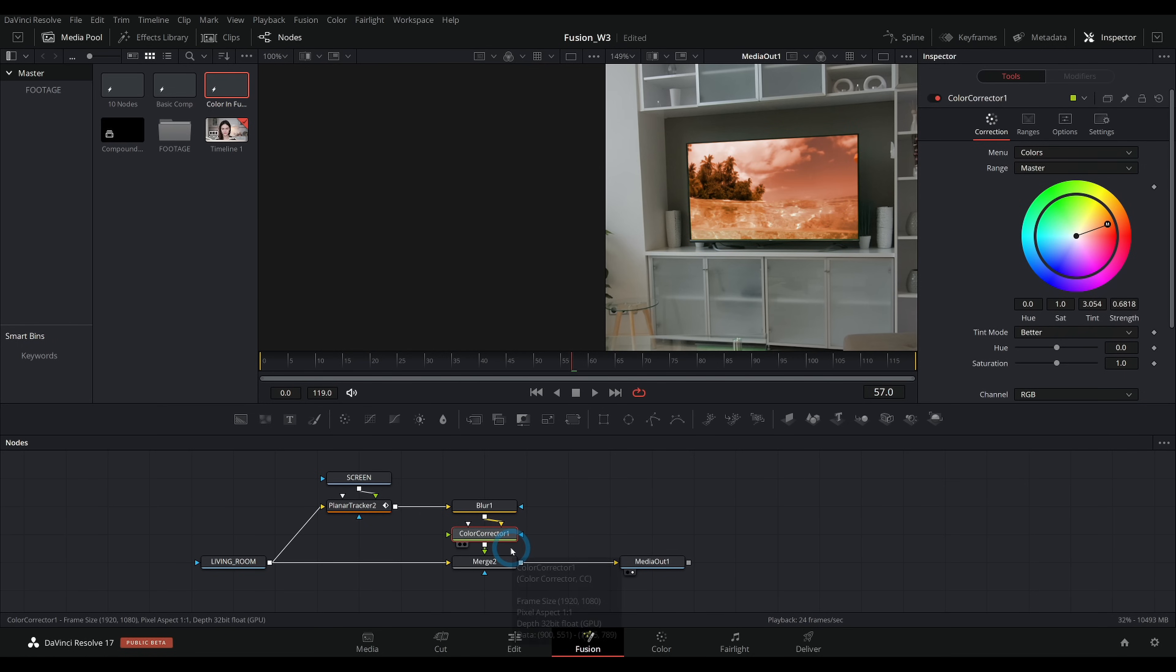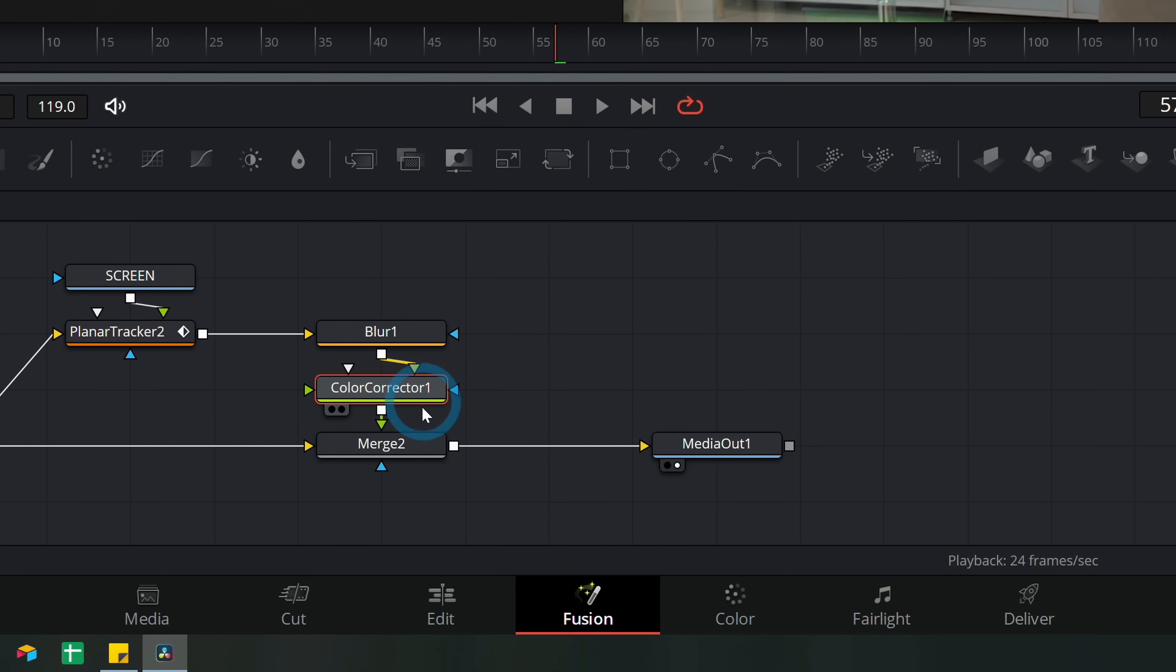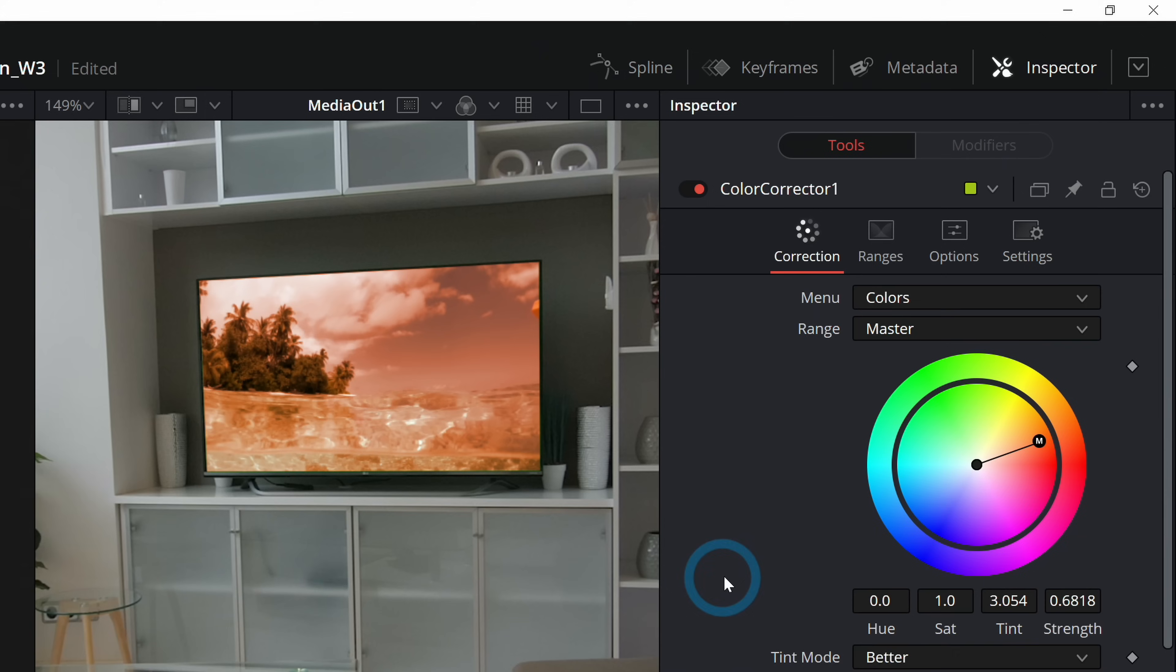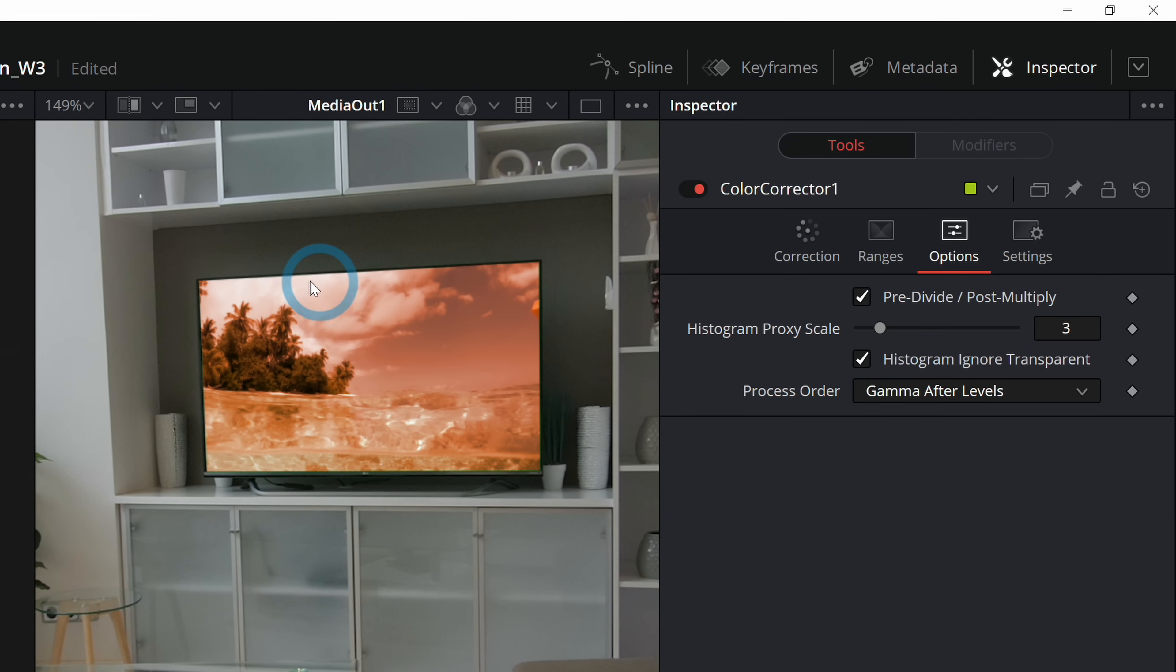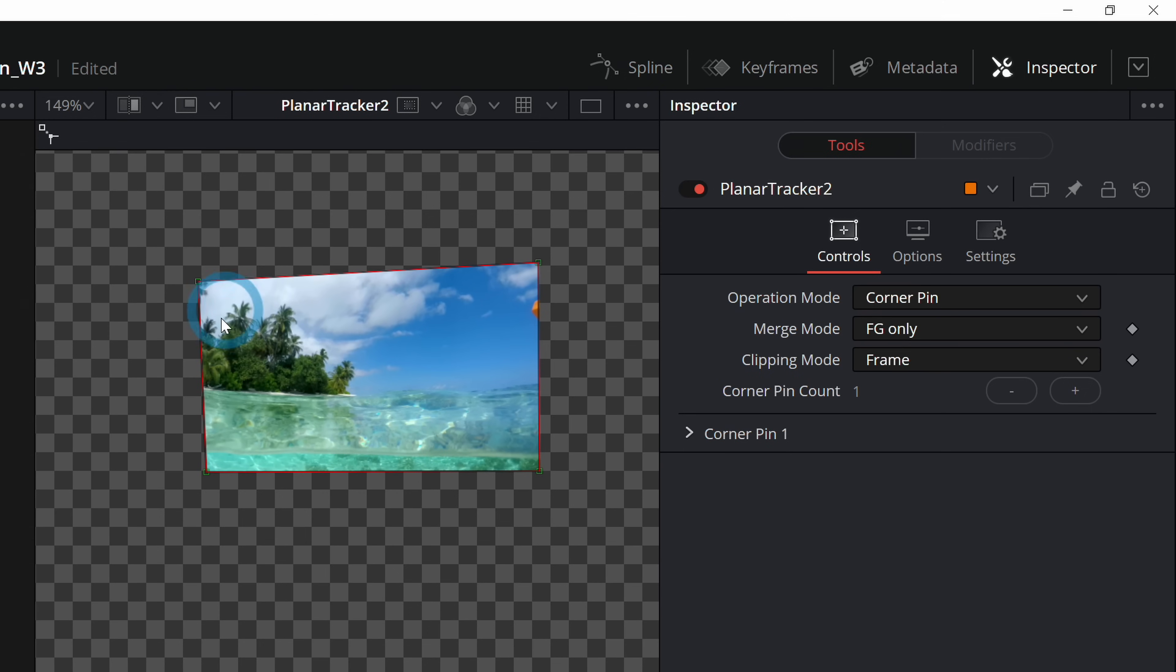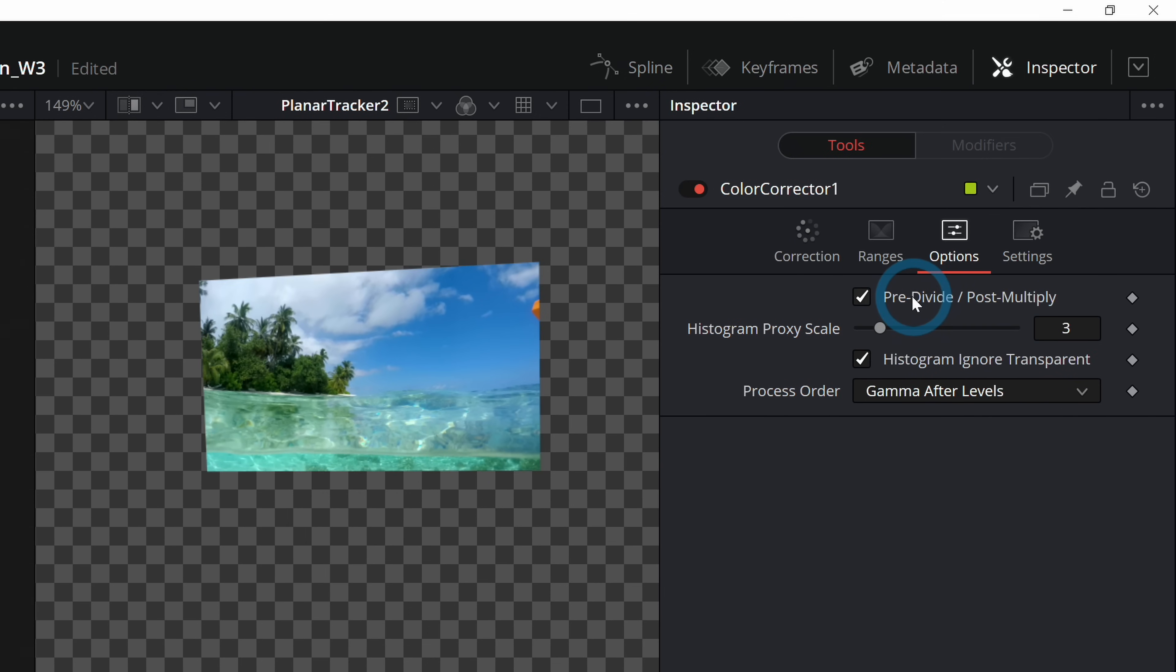Although there is one thing that we want to do just to make sure things work nicely. Let's select the color corrector node and go up here to options. Make sure to click pre-divide post-multiply. What that's going to do is if you have a shape that isn't just a nice rectangle, and it has a little bit of skew to it, it's going to make sure that it only color corrects where your image actually lives, like only right here. If you don't have this selected, it can do weird stuff. So make sure to select that.